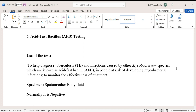Simply, tuberculosis can be identified by using this test. This is a fast technique — within one hour we can get the results. Specimen required is generally sputum; sometimes other body fluids may be asked for, such as urine and CSF.